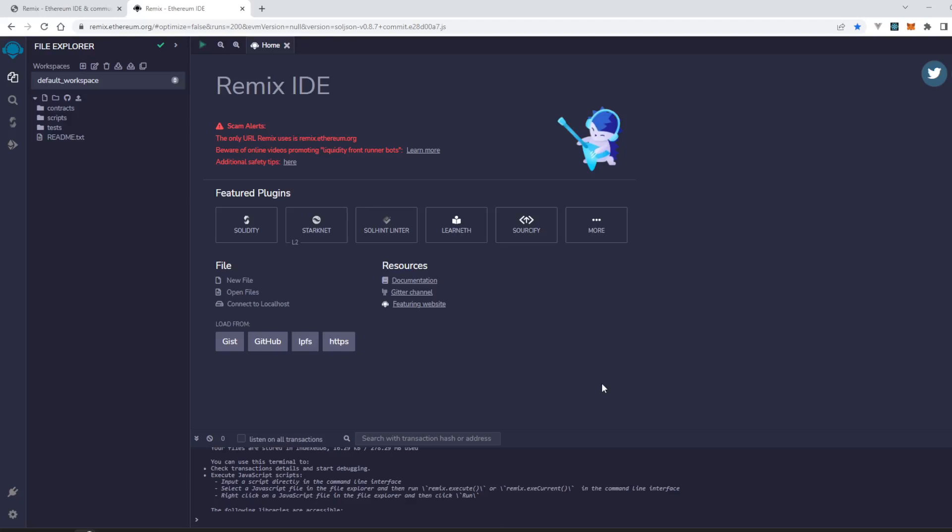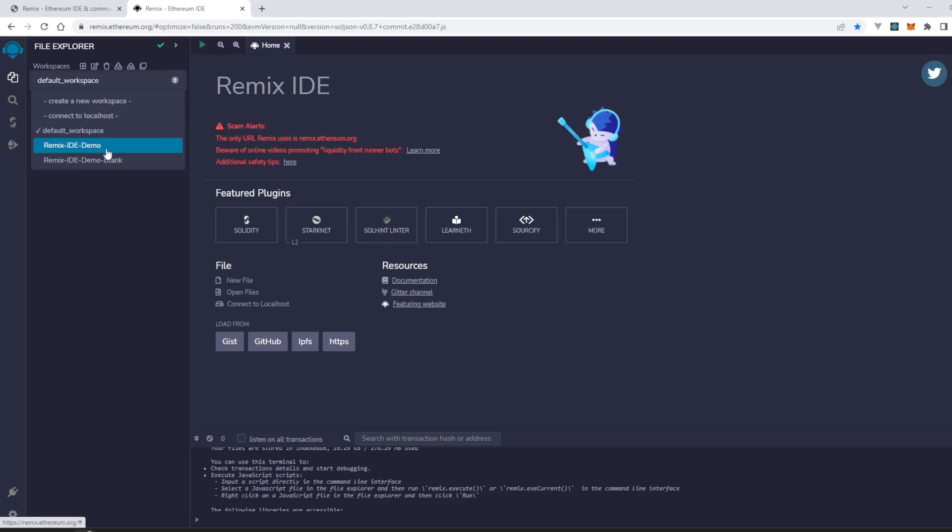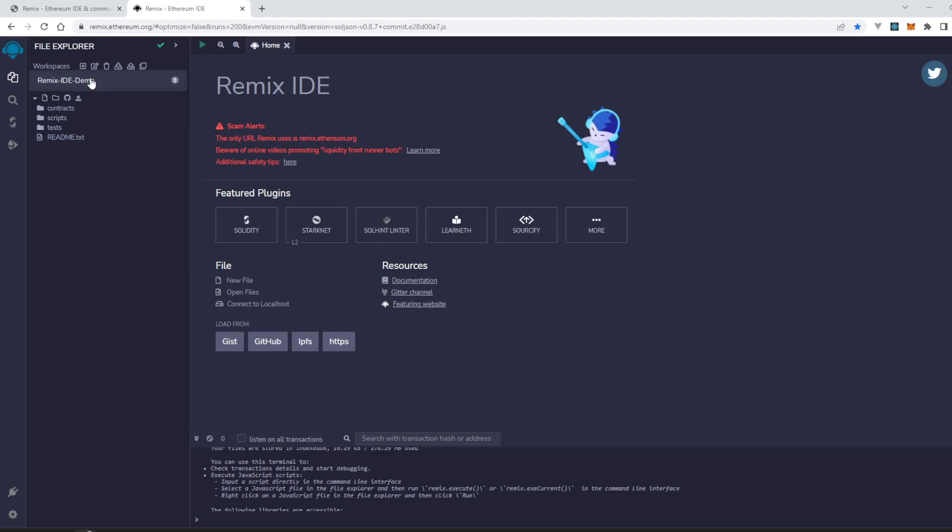In this video we will see how we can delete the workspace in Remix Ethereum IDE. So here it is. We have created two workspaces. Now let's click on one of them. I have selected Remix IDE demo.